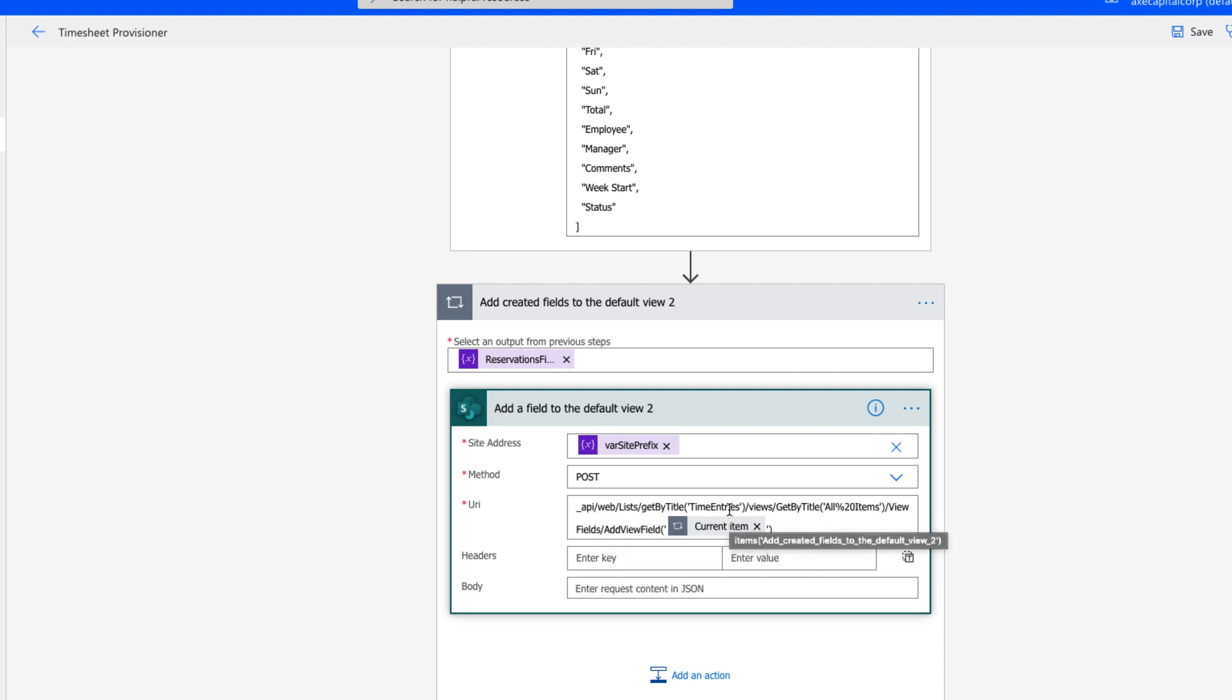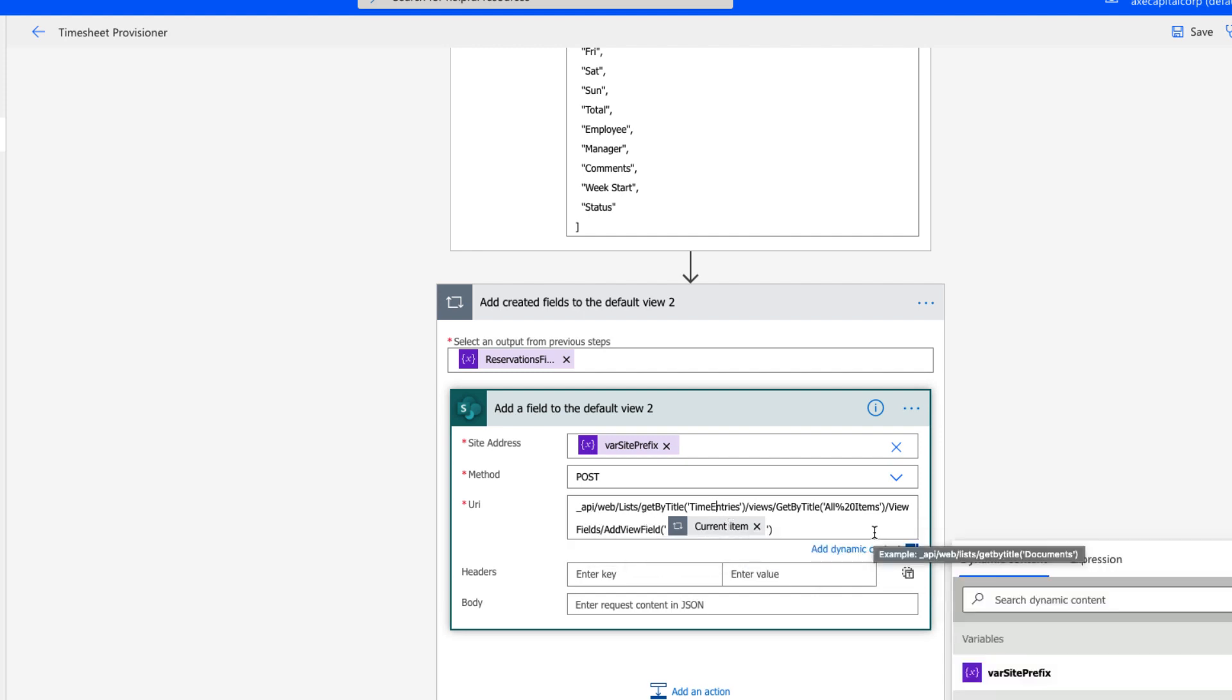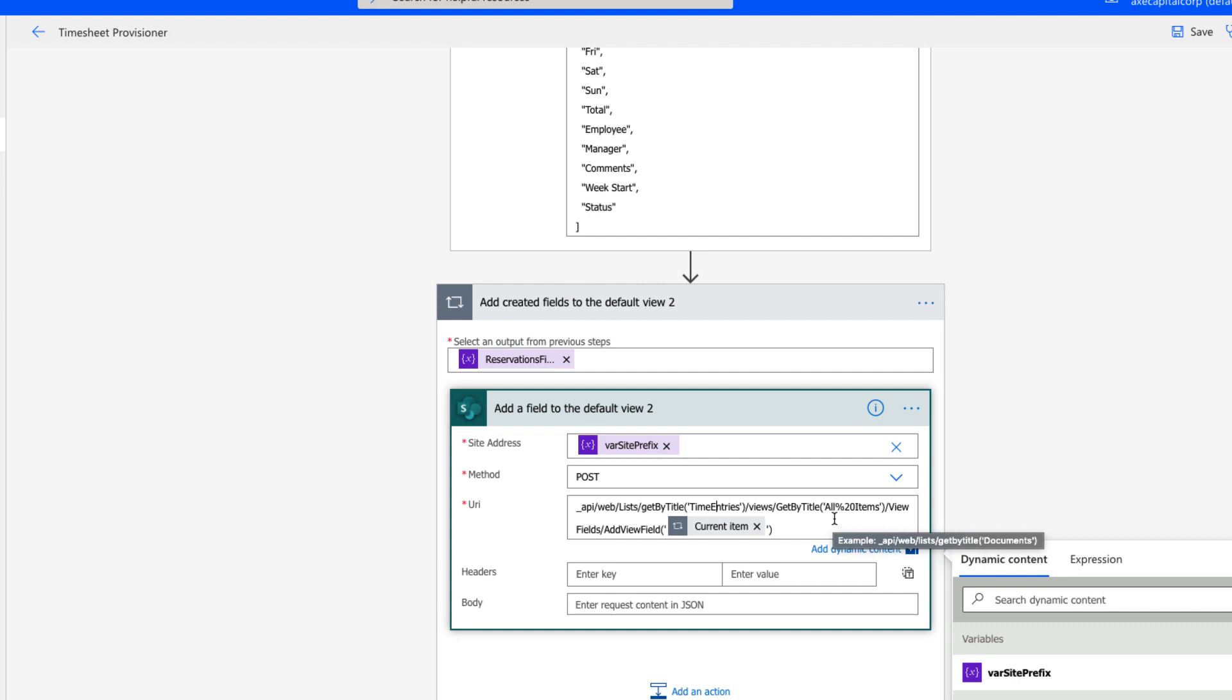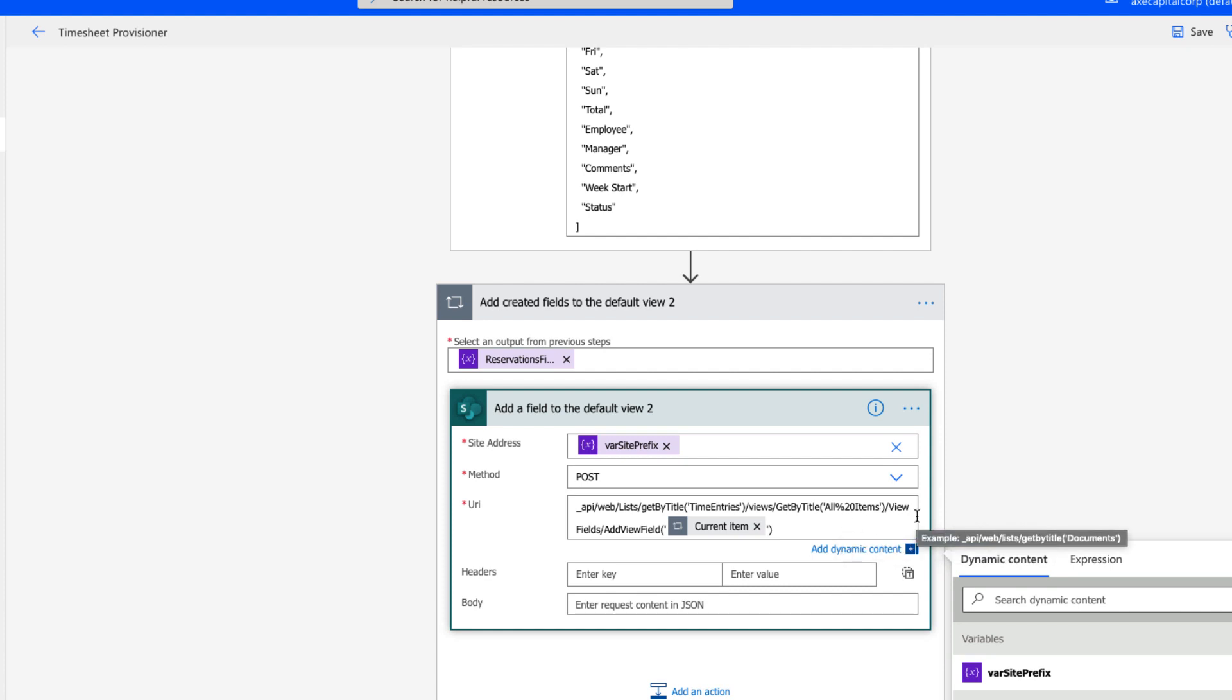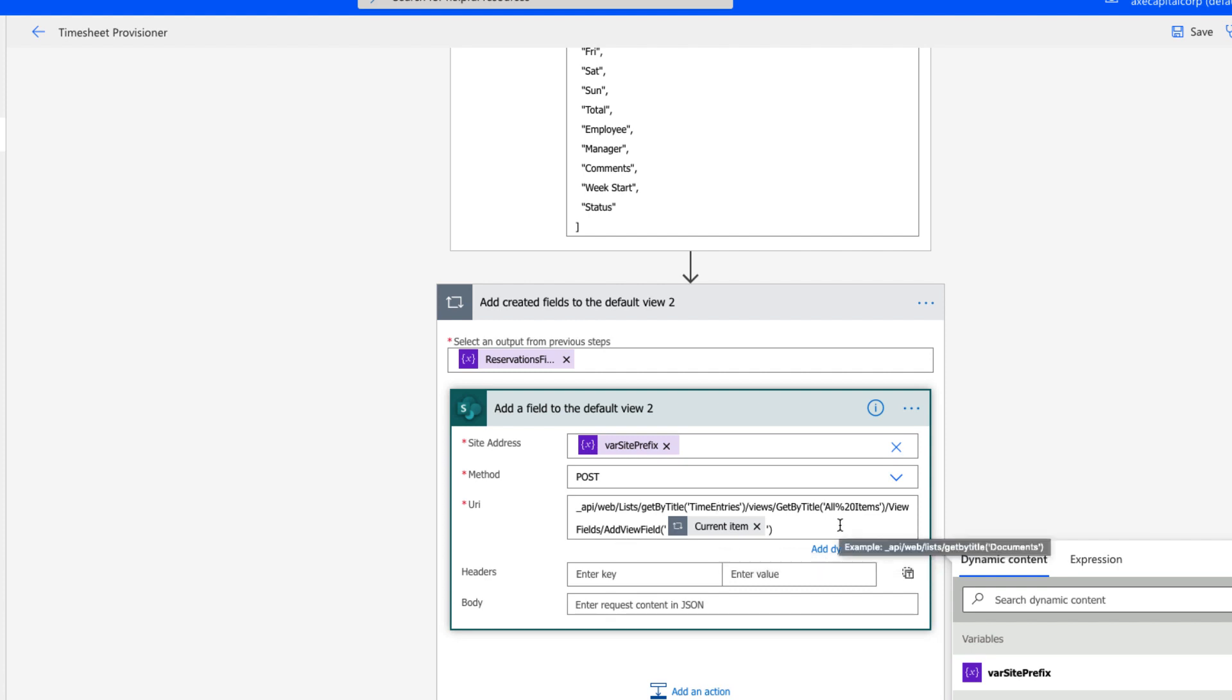And you'll see the URI is very different for this. So we're going to call the list endpoint, get by title again, pass it in the name of the list that you want to update the view for. Then we're using the views function, and we're going to get the view that we want to update by passing in the name.